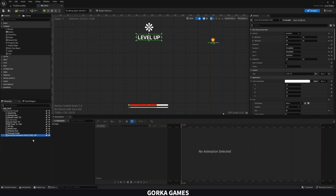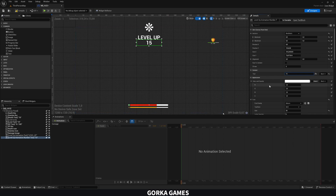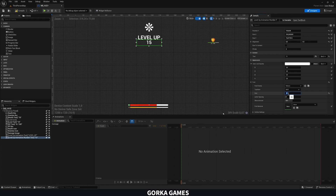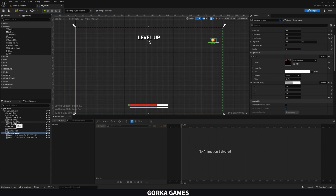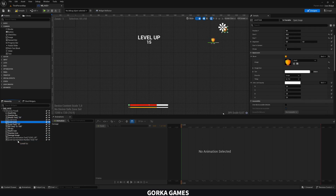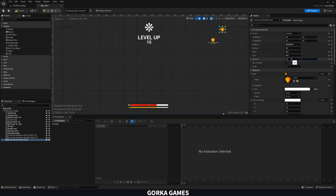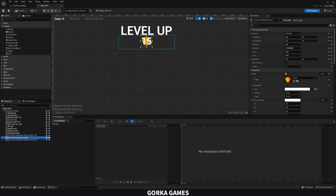Now duplicate this and name it 'Level Up Animation Number Text', so we know this is the actual number of the level. Set position X to zero and position Y up here, and put a number placeholder. We can change the color or size a bit — maybe font size 45 or 40. Then copy the shield icon — the level icon — and duplicate it as well, grouping them together as the 'Level Up Animation Icon'.